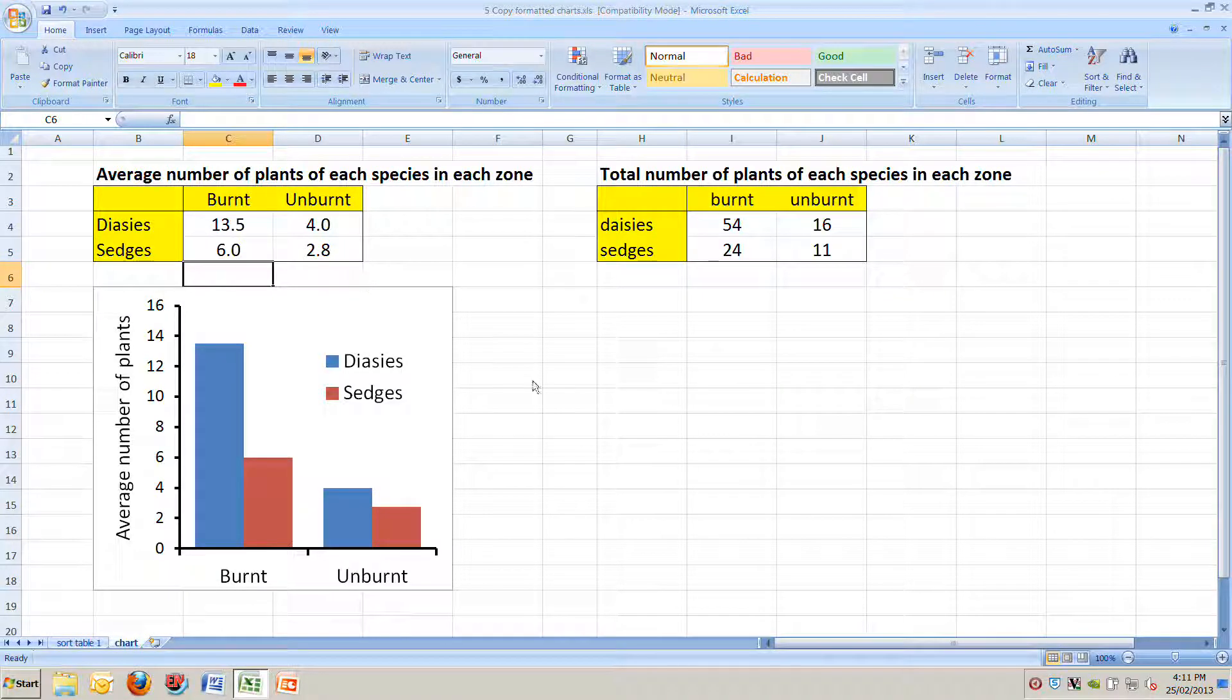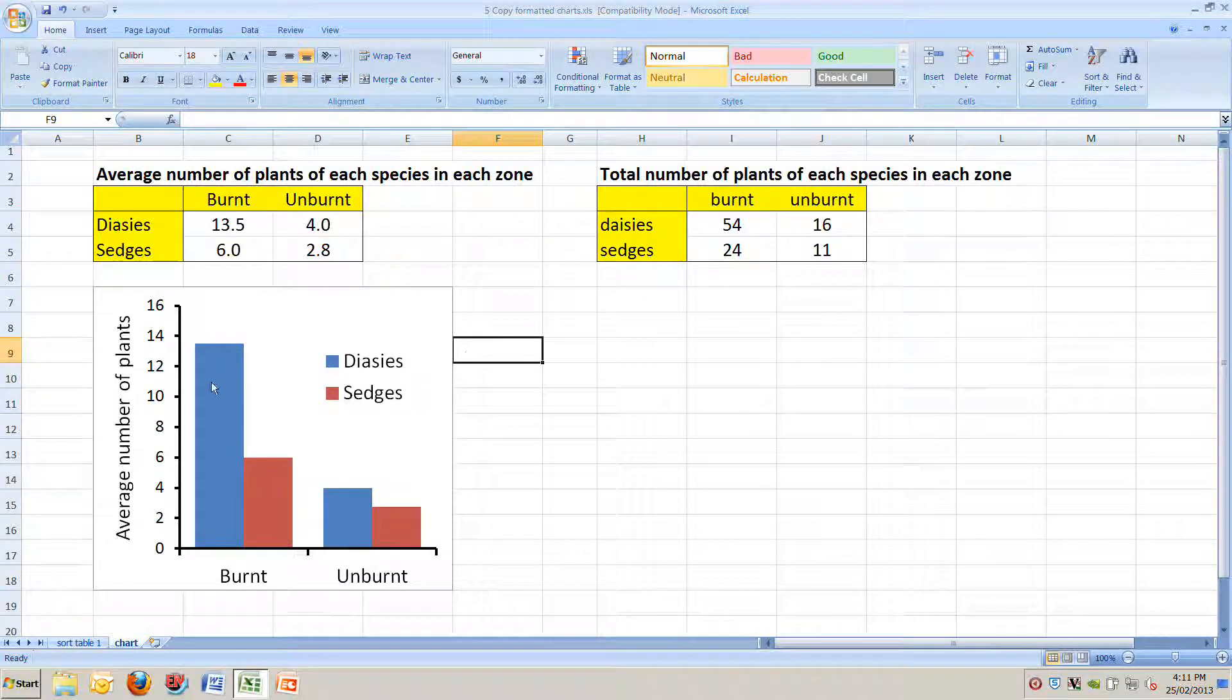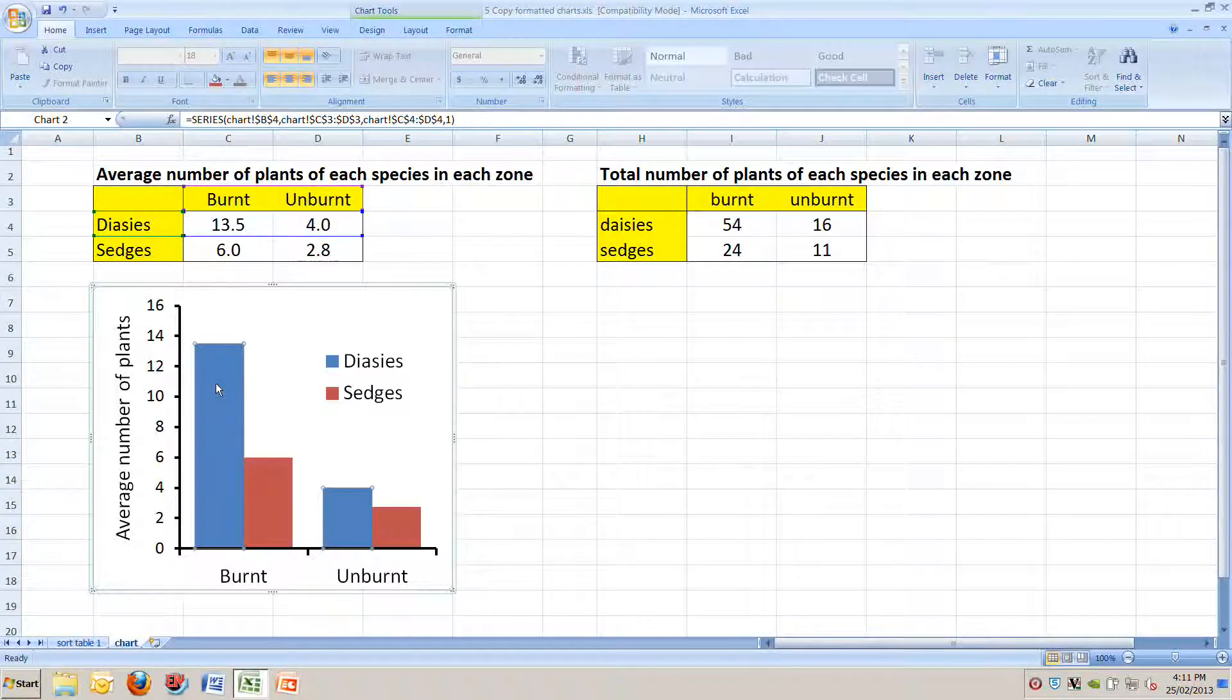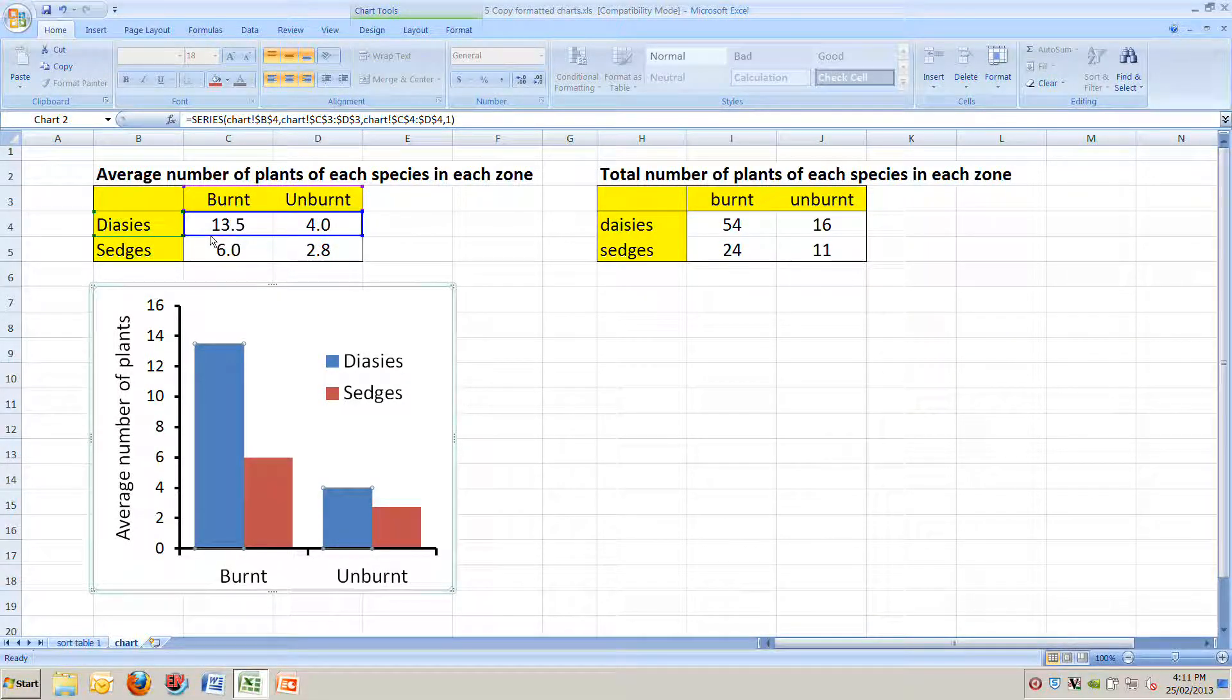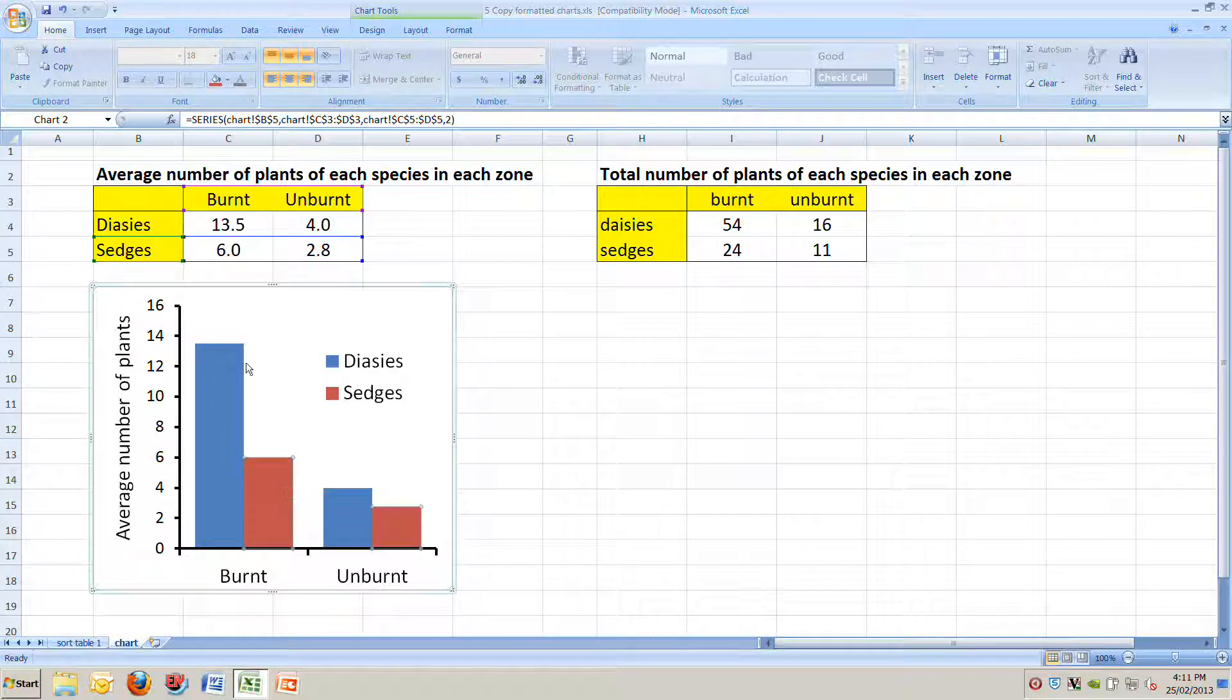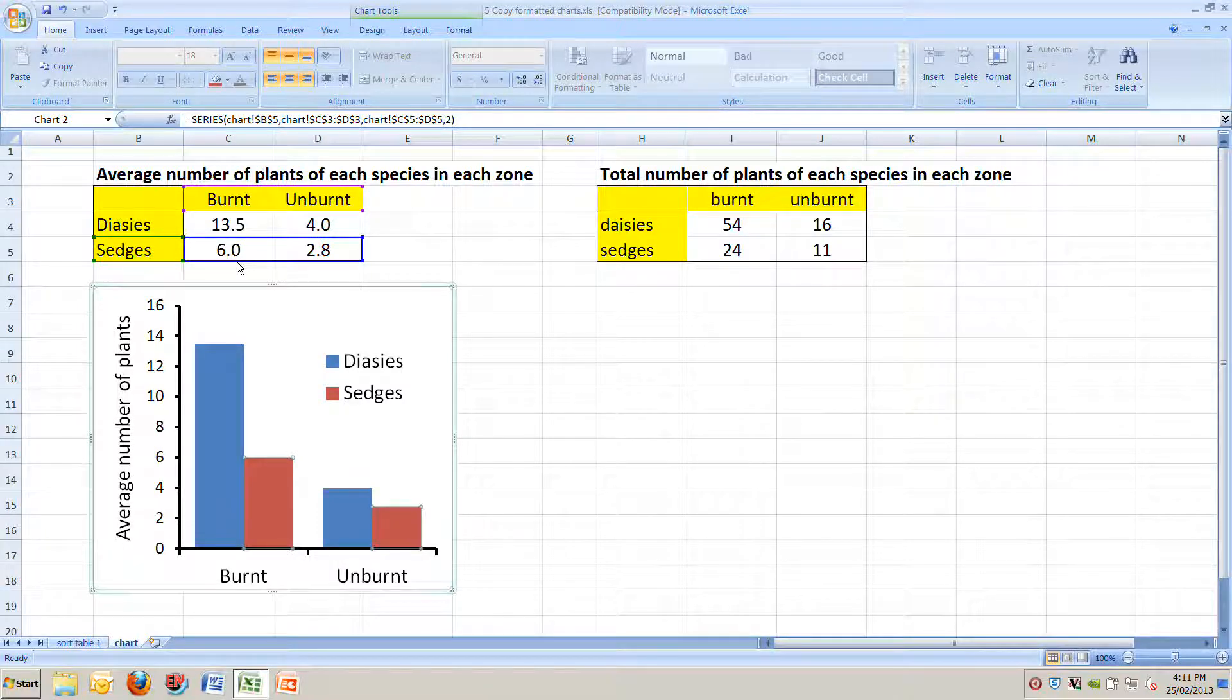And if you click, instead of on the entire table, if you click on a blue bar, it highlights the data that creates the blue bars. So there's the daisy data. If you click on a red bar for the sedges, it highlights the data that the sedges come from, as you can see here.